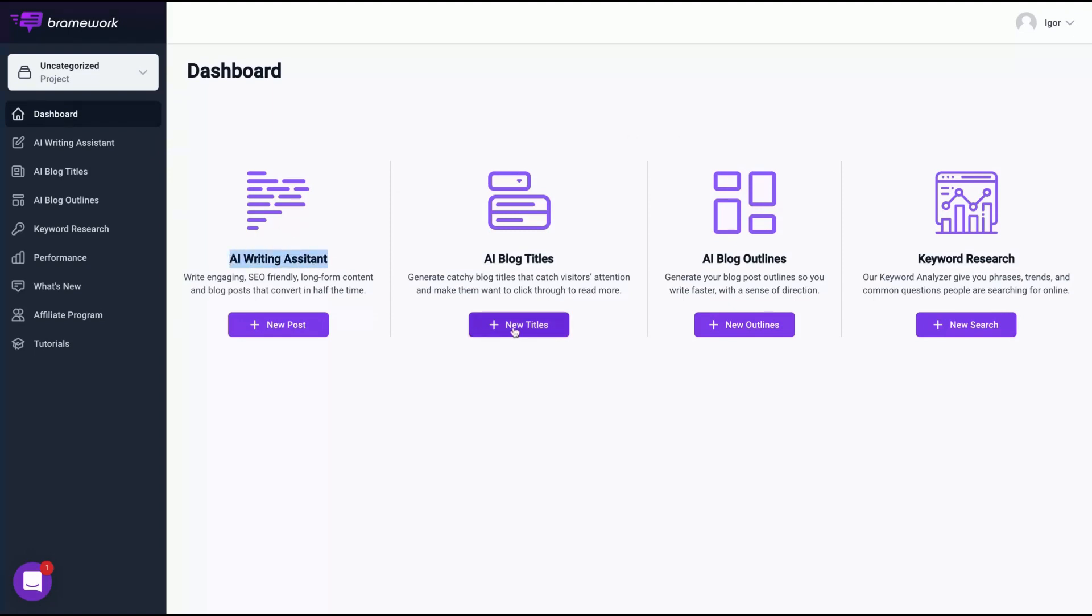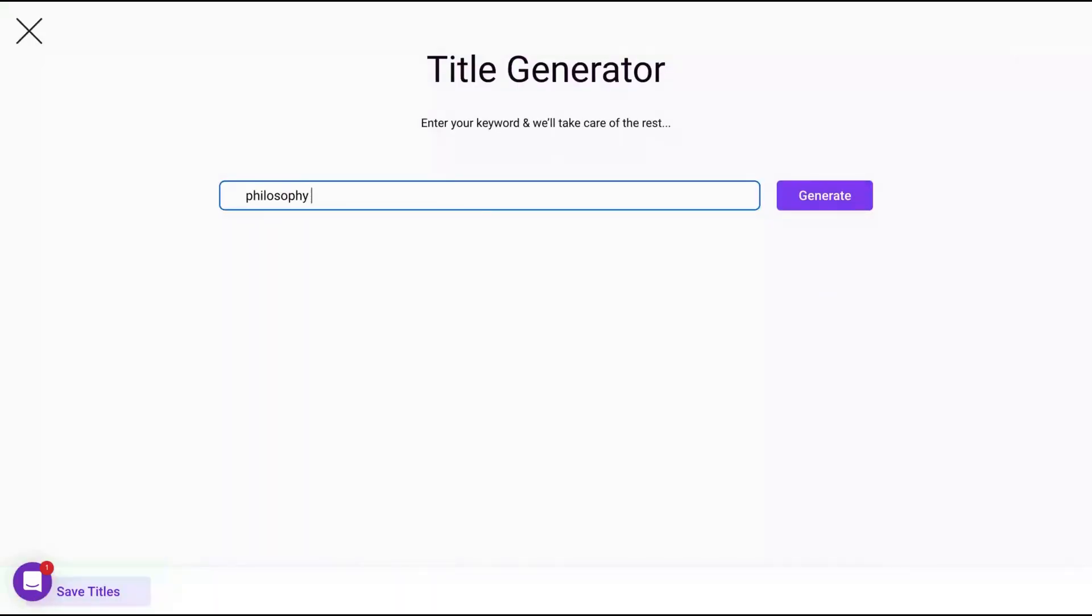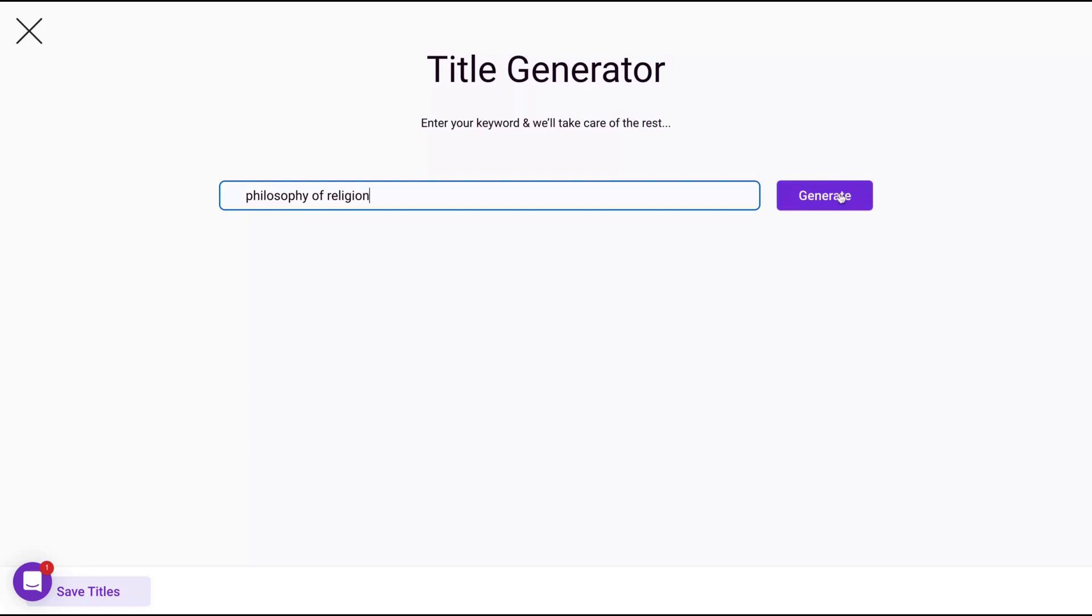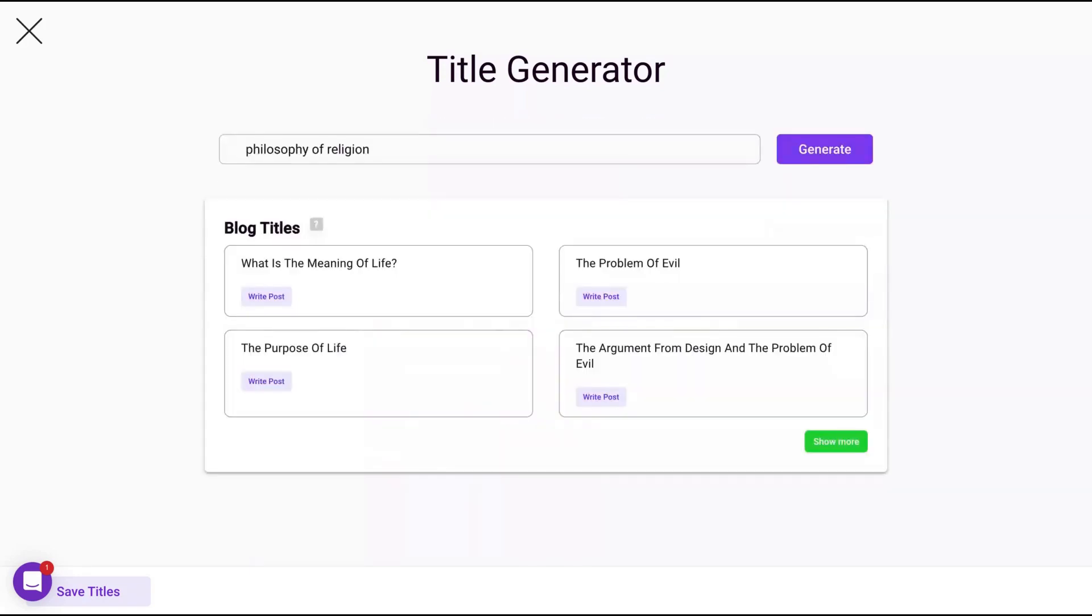Let's say I want to create a blog post about philosophy, philosophy of religion. Remember, the tool only works in English by now. They will have another language on their roadmap, but I think those AI generated tools always work better in English. So the better way is to write in English and then translate to your language. But on the roadmap, they are going to add other languages. So click here on generate.